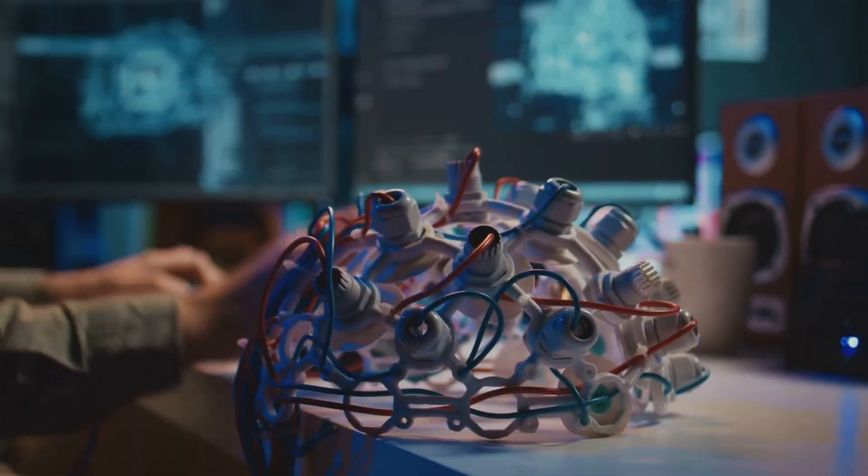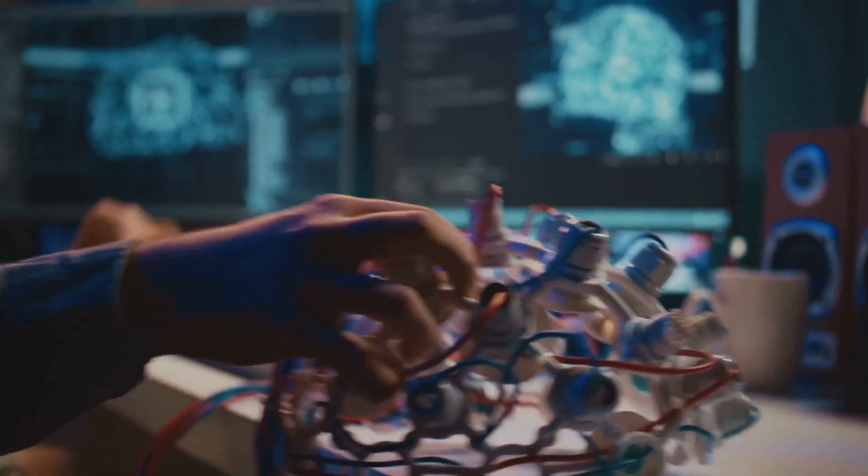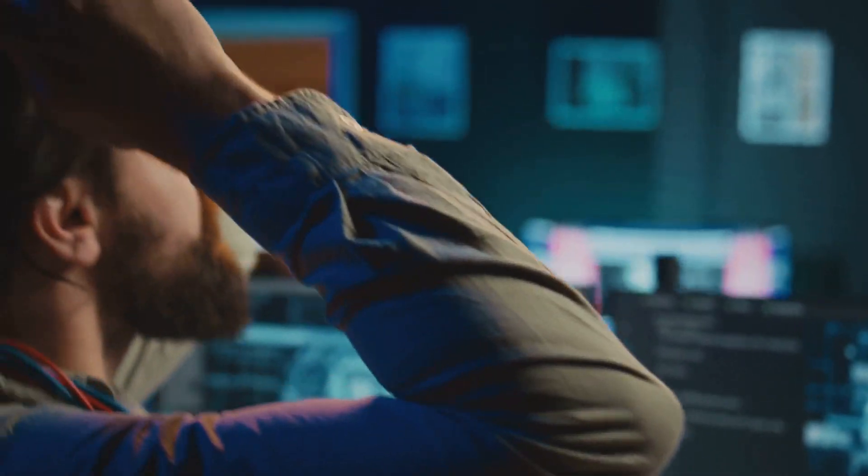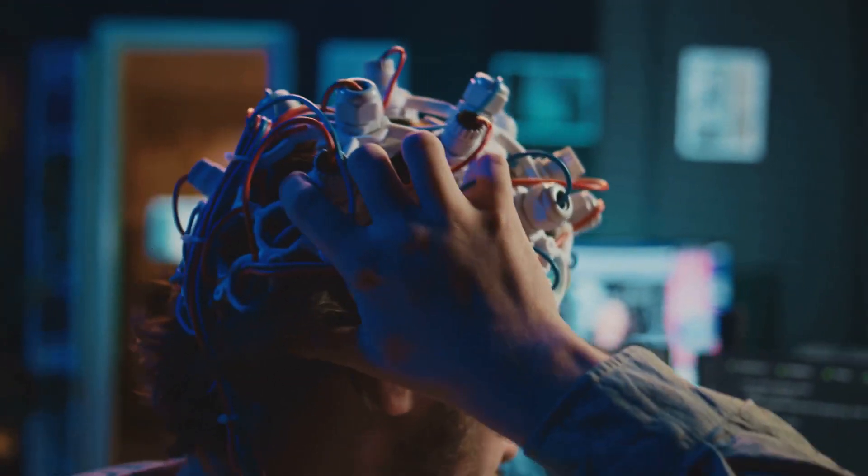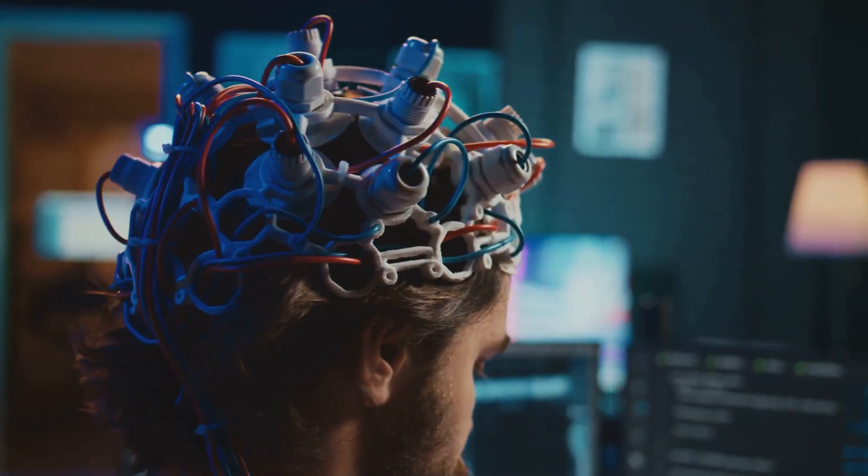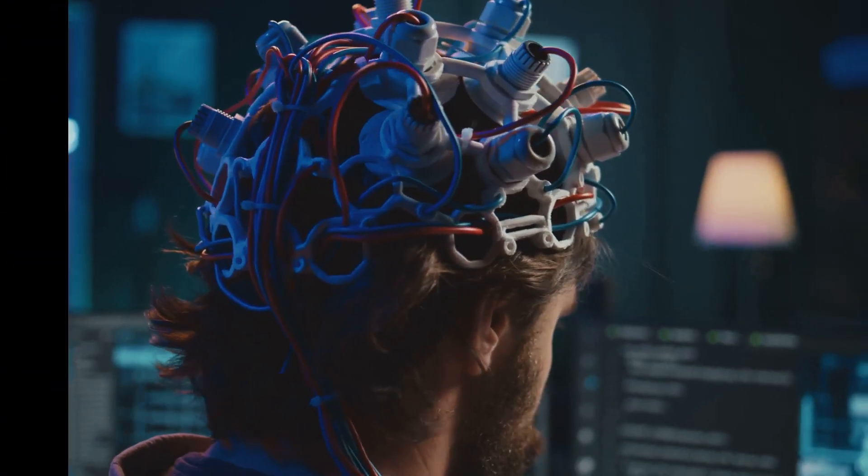Then quietly, in academic shadows, a revolution returned. Neural networks, once discarded, were reborn. Geoffrey Hinton, David Rumelhart and others rekindled the idea that machines could learn, not just compute.